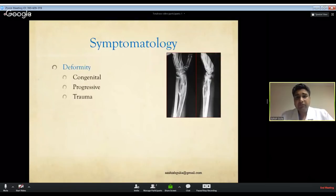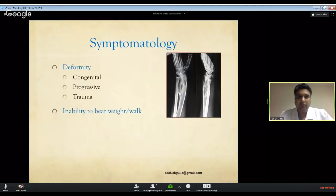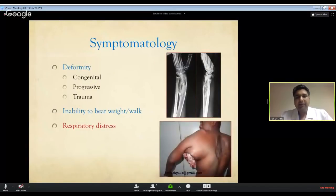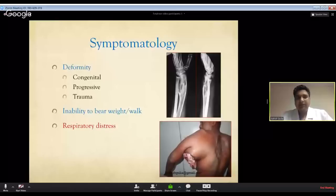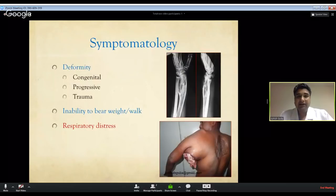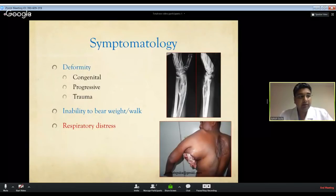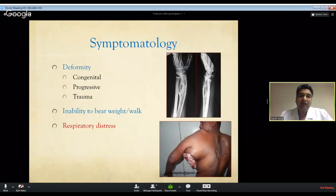If it's a benign slow-growing tumor, there will be a long history; malignant tumors grow rapidly with rapid progression. An important point: swelling that regresses is extremely unlikely to be a tumor, since tumors do not regress without treatment. Malignant bone tumors can metastasize, most commonly to the lungs as pulmonary metastasis, causing respiratory distress - a feature to evaluate before doing any investigations.